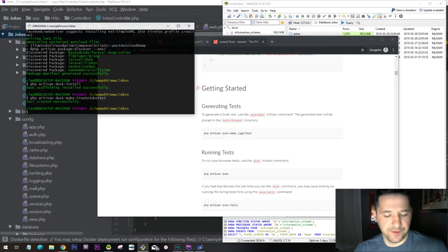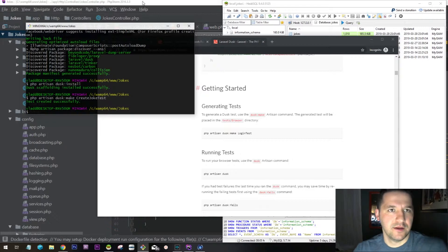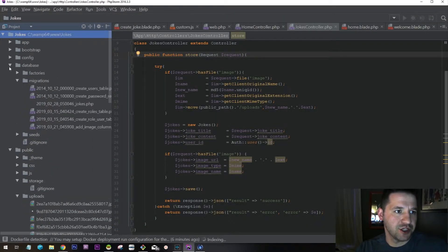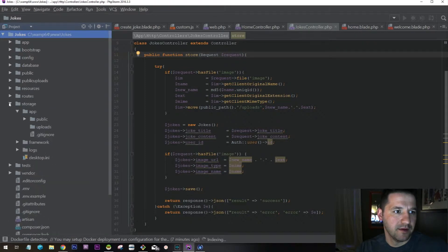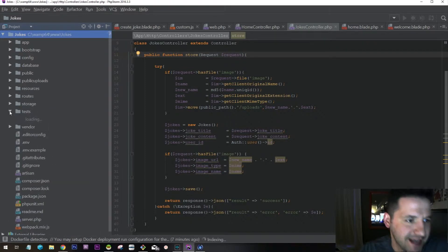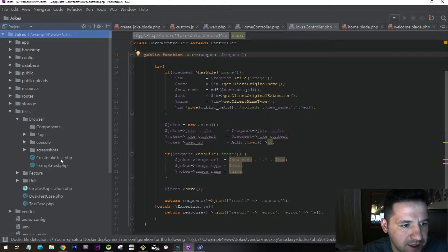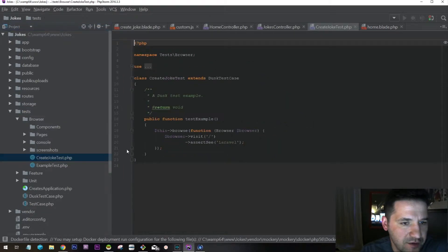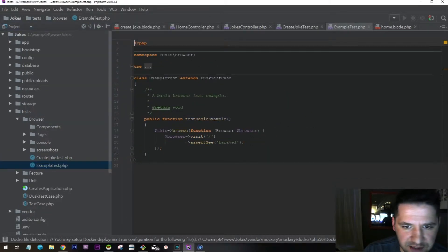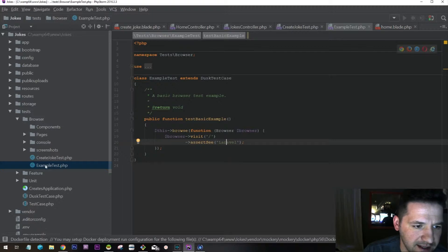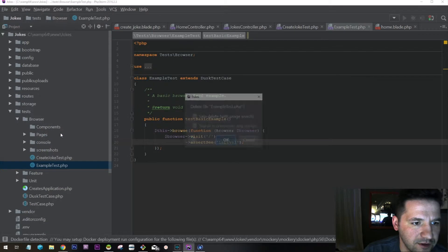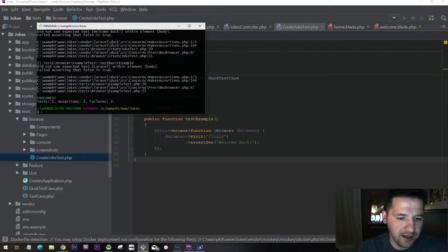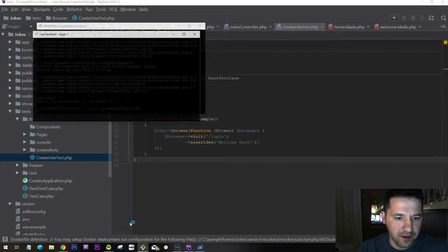As soon as you do that, you can look over here in your application under tests and under browser. You can see the joke test that we just made. The second test is basically looking for Laravel, which we don't need, so we can delete the second test. Right-click this and go delete.